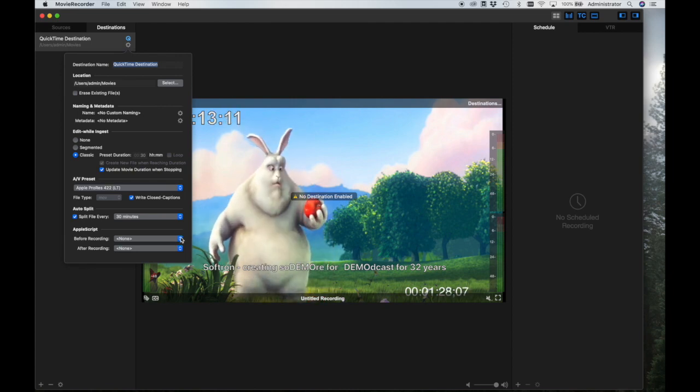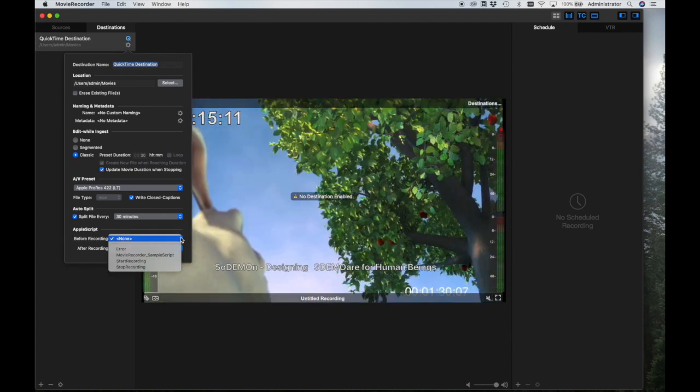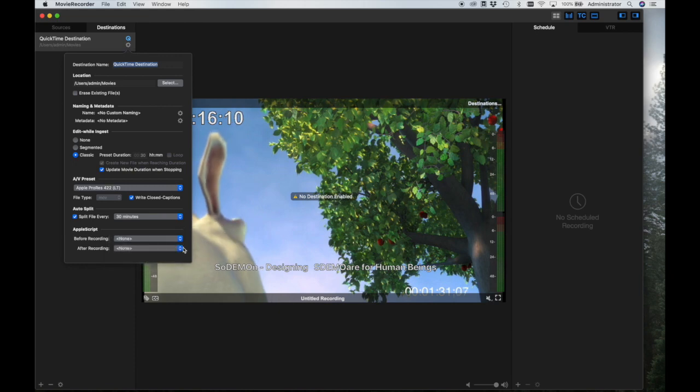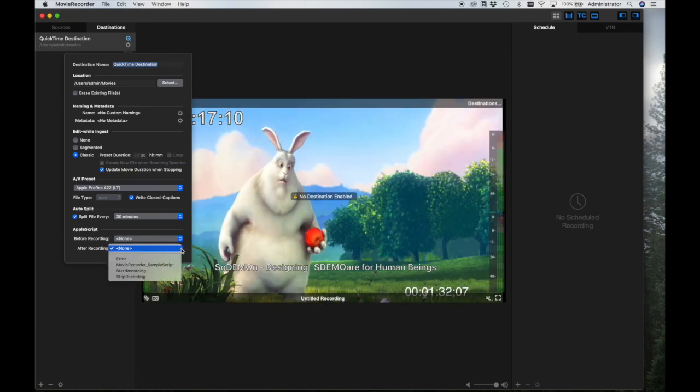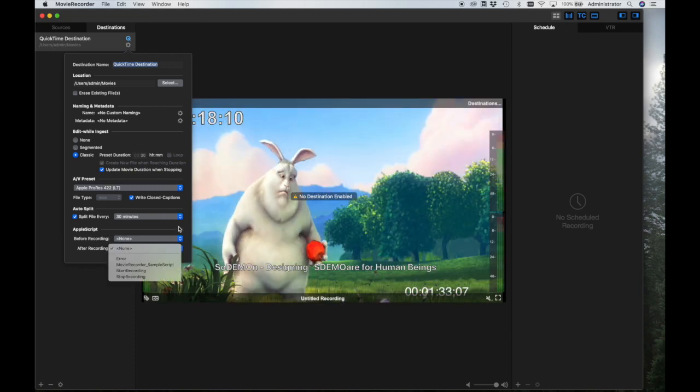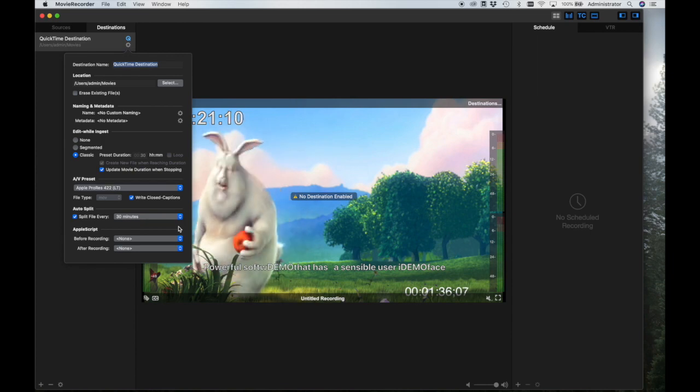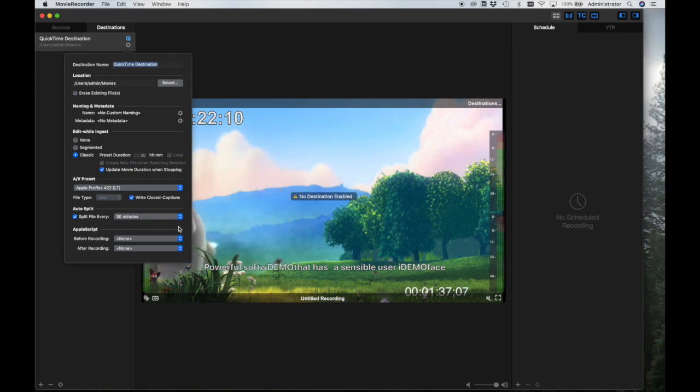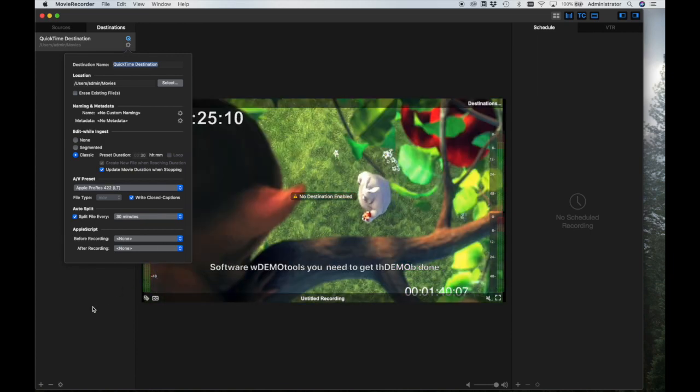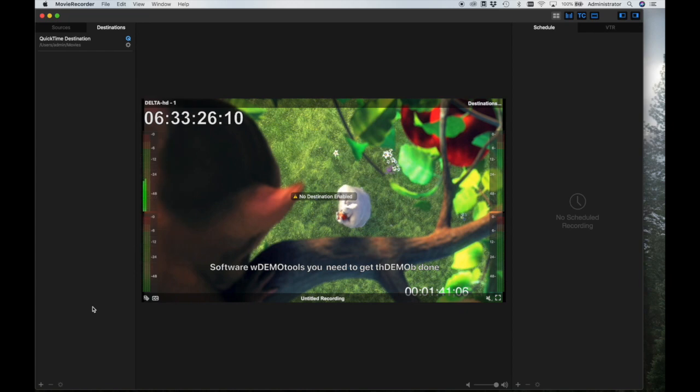Mover Recorder 4 can trigger Apple Scripts when the recording starts or stops. This can be useful for many scenarios, such as controlling a video router or other third-party device. This really opens up the realm of possibilities available to Mover Recorder.